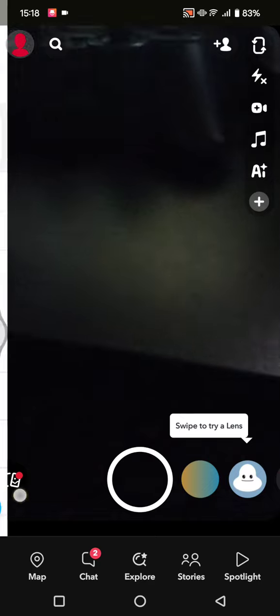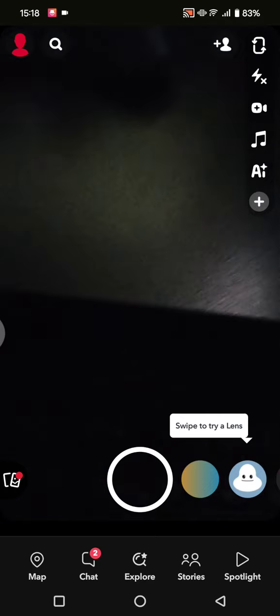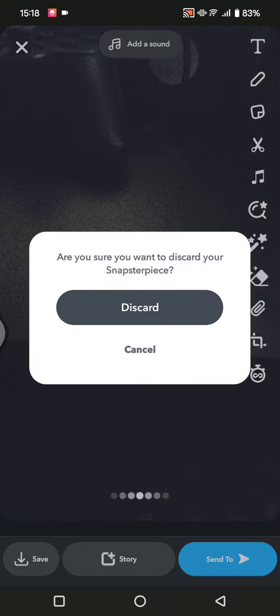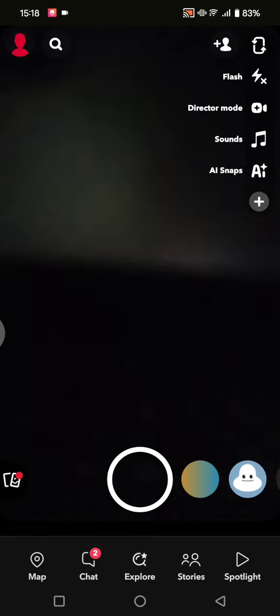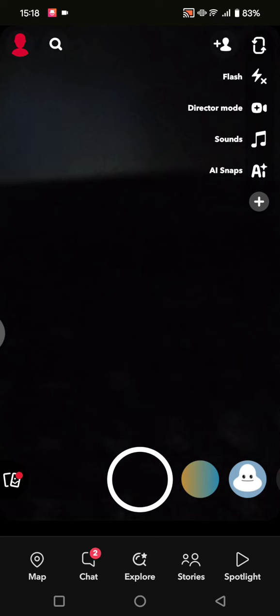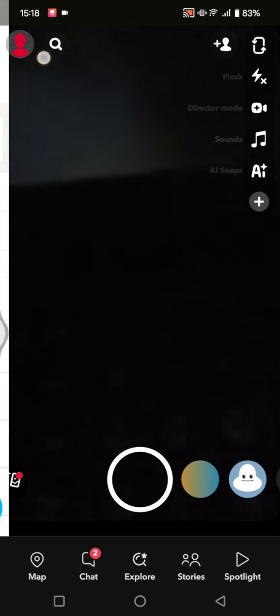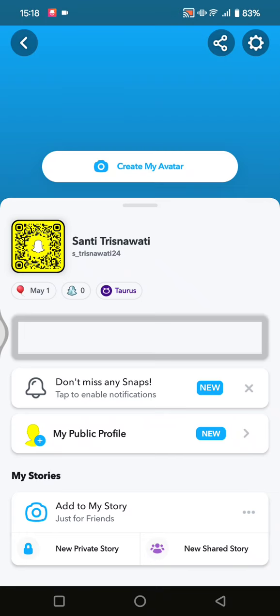...is the Memories page. If you click on this, you can capture or record a video. And if you want to go to your profile, click on this red button at the top left corner.